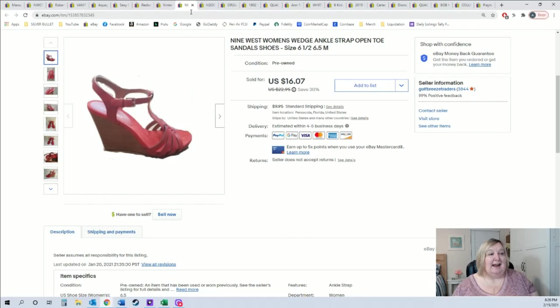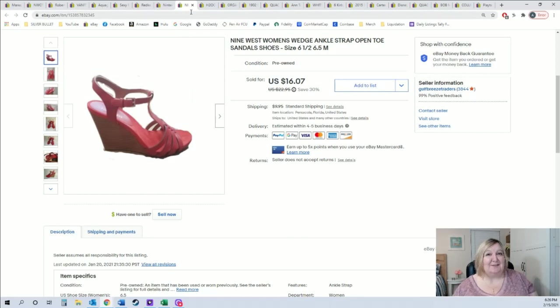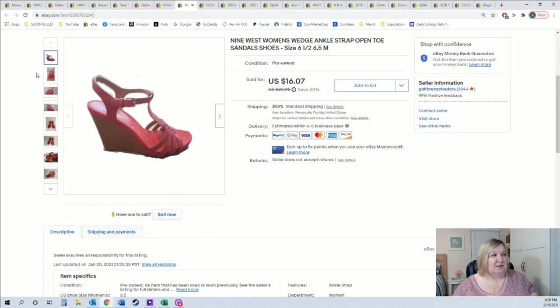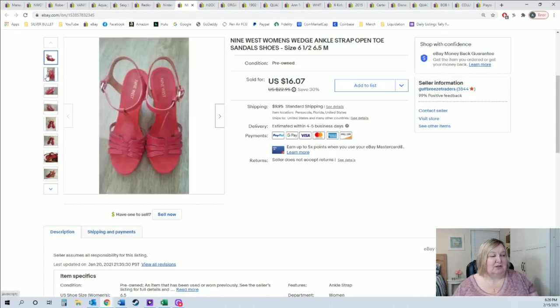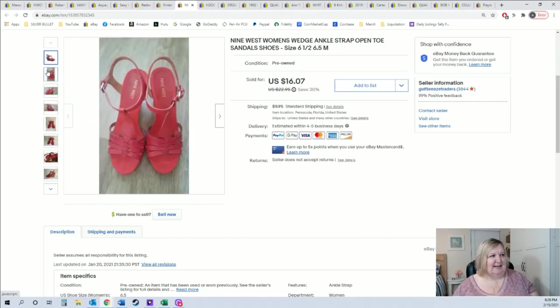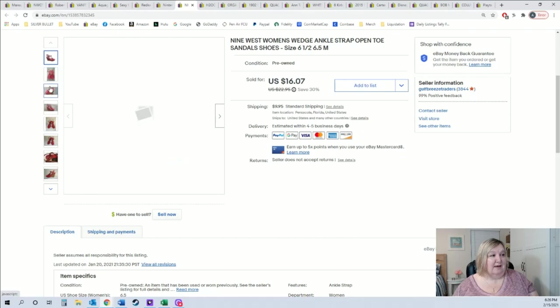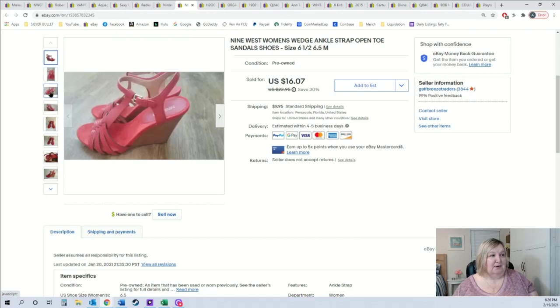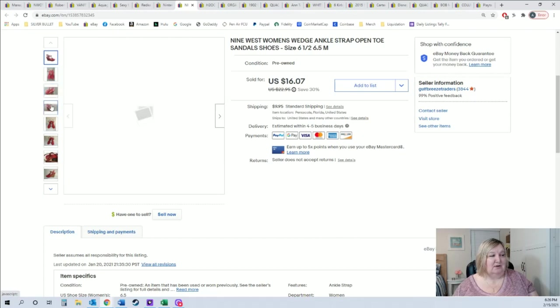I have been running a 30% off sale this week on shoes because I just have a lot of shoes. So these Nine West sandals, they're actually super cute. Not sure why I put that as the first picture, because that's not the nicest picture of them for sure. They are super nice shoes you can see and they sold for $16.07 plus shipping.